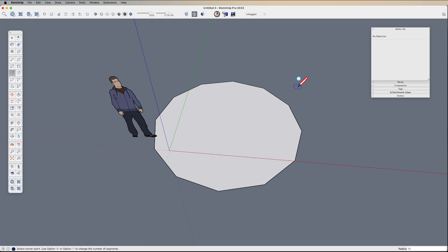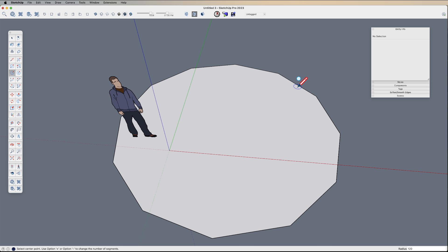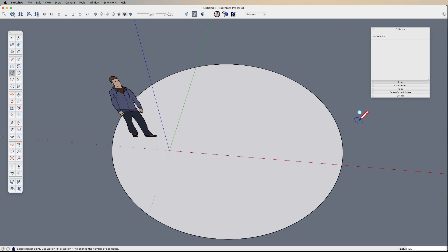Now I can still change the radius. If I type 120, that's 120 inches, hit enter. It's still the radius, but if I hit 120S, hit enter, it's going to be sides.